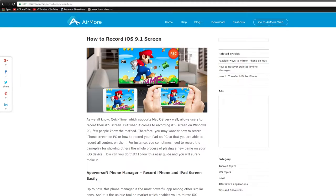Hey guys and welcome back to another HZ Studios tutorial. Today we're going over how to record your iPhone screen with your computer.